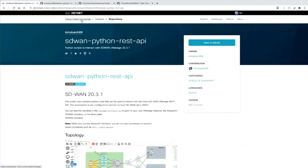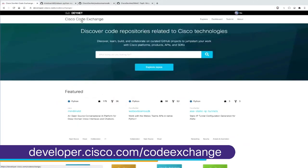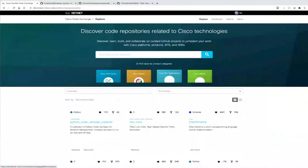So when we go back to Cisco Code Exchange, I hope you know what this is all about — you can search it, explore repositories via languages, via technologies, via product categories to find really good starting points, and you don't need to start with an empty editor window.